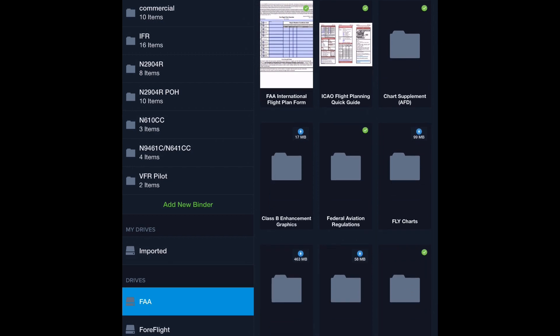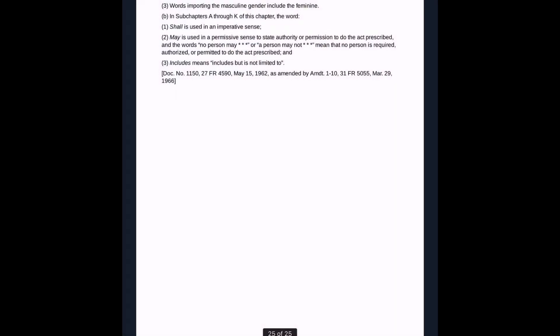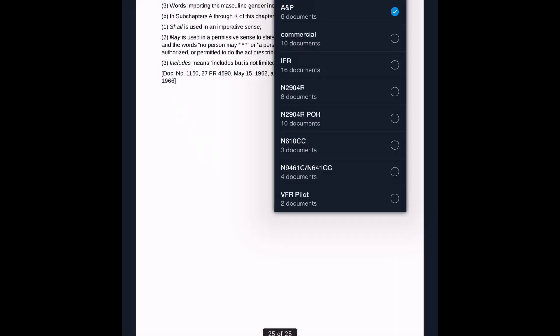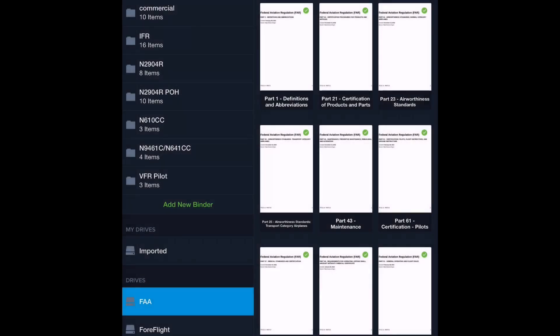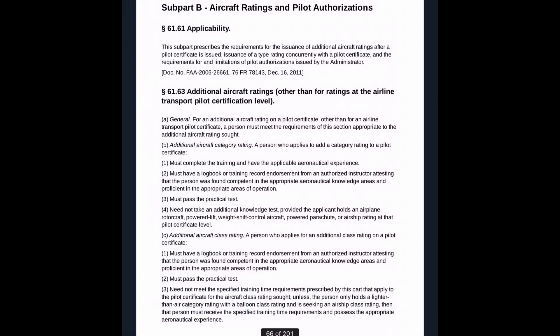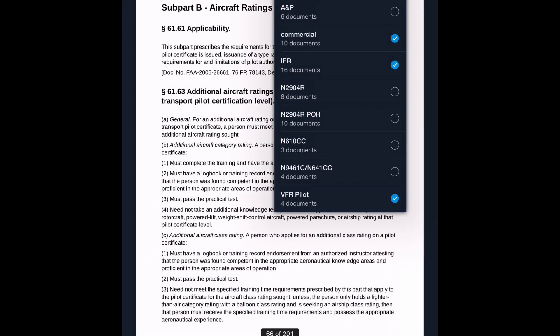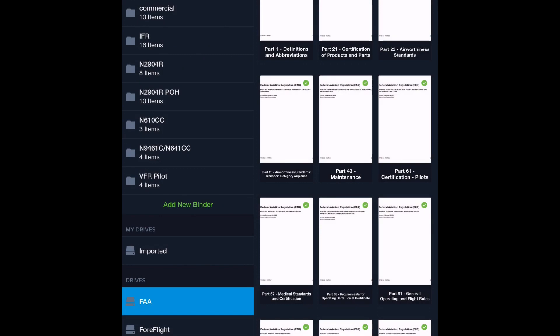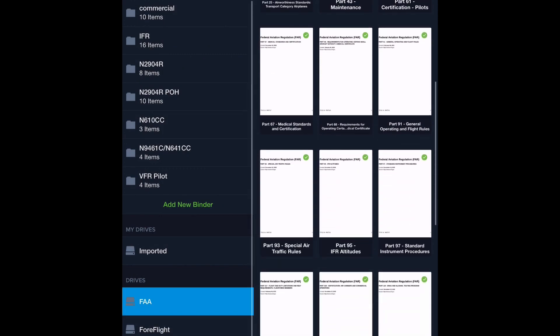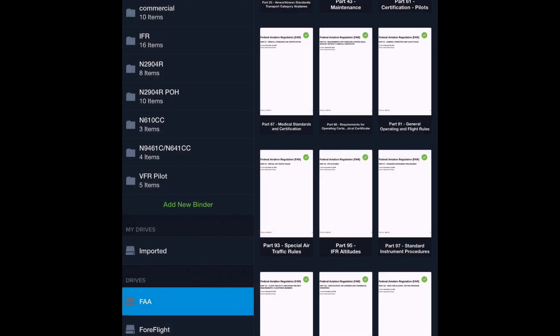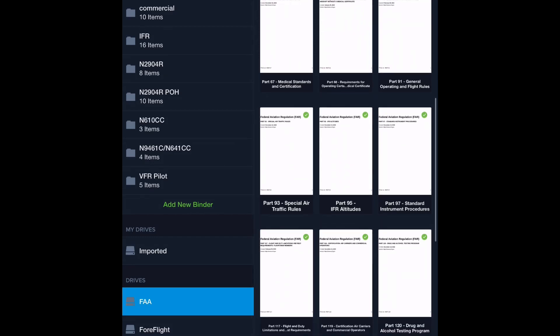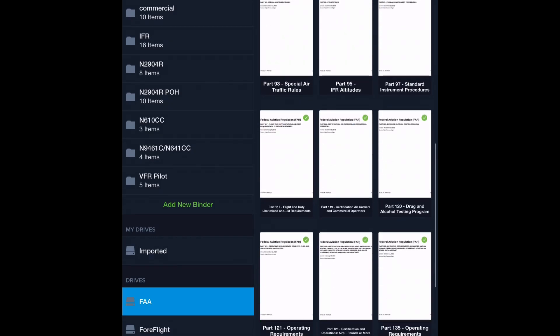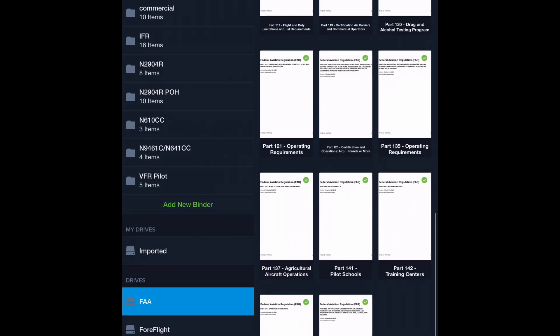Let's look at the federal aviation regulations. Another great thing to have. I recommend if you're new to this, adding part one, which is your definitions, part 61, which is your certification for pilots, part 91, which is your general operating rules, and that's it. If you're particularly savvy at maintenance, you can also add part 43, but we're going to skip that for now. Not necessary.